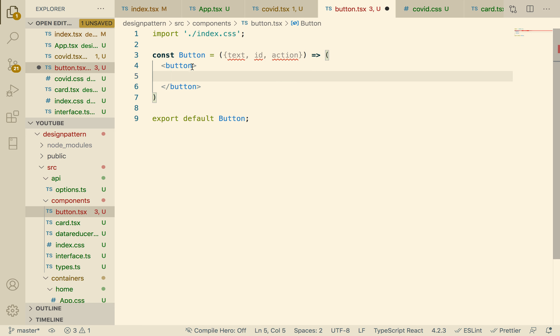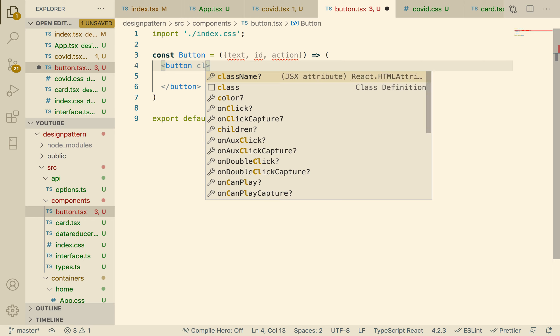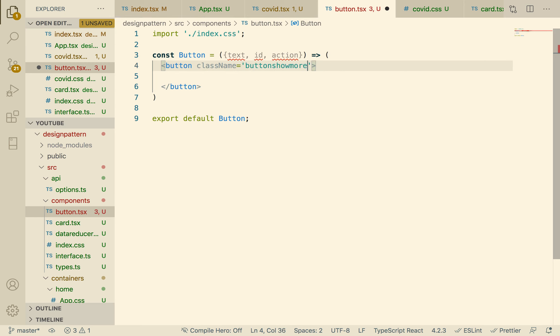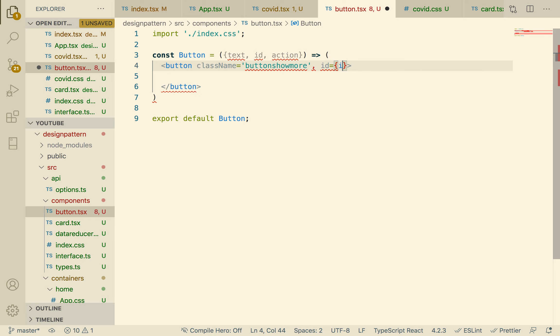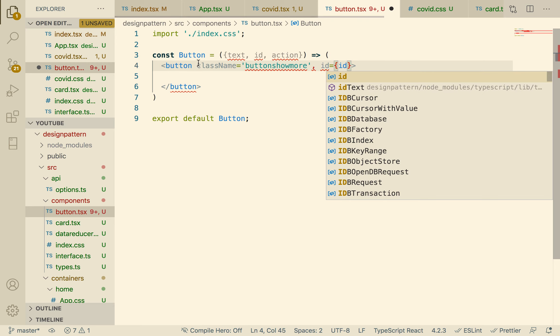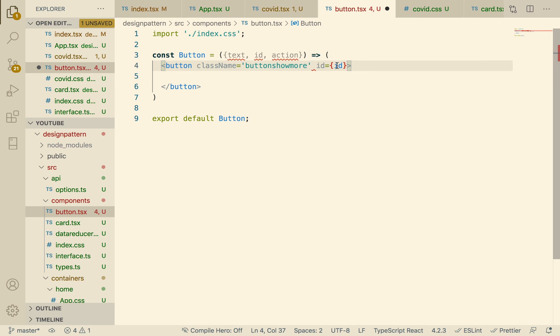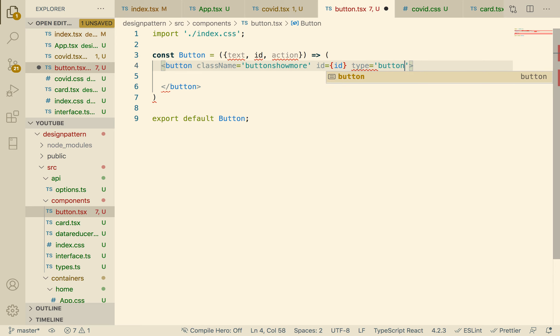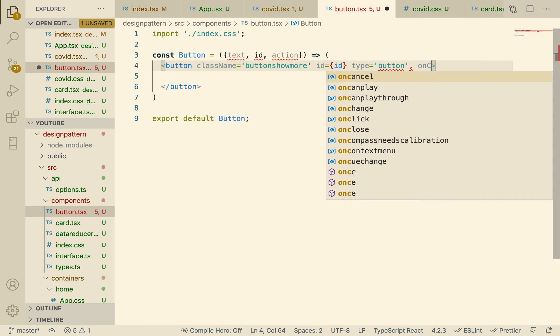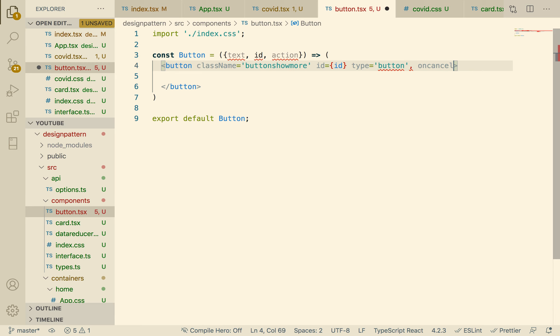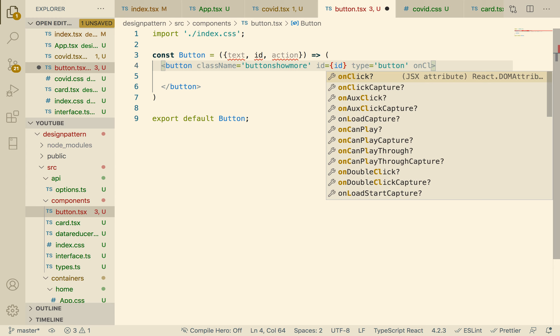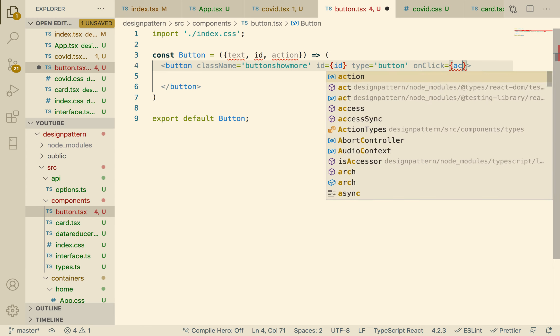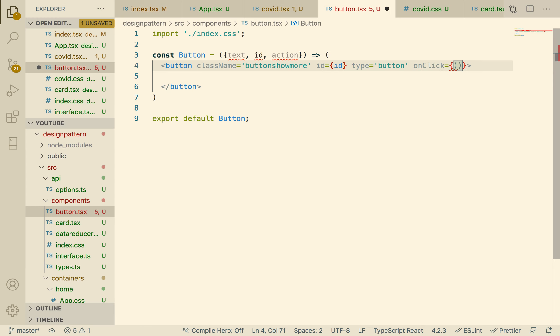Button, and then we can give it a class name button-show-more. That's what we want to use it to show more items. An ID will be the ID, the type is a button, and onClick we want an onClick action, we've got a callback actually.